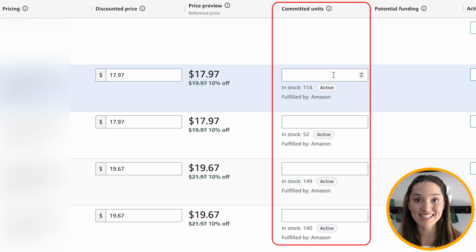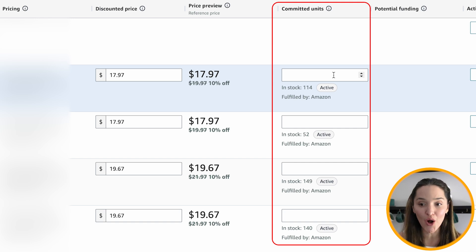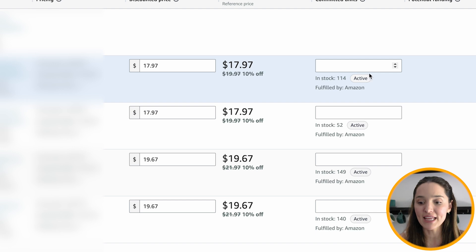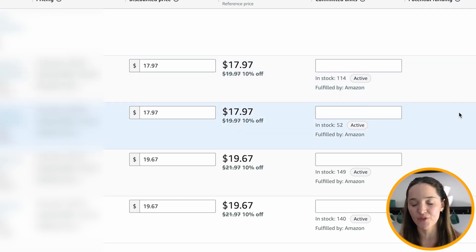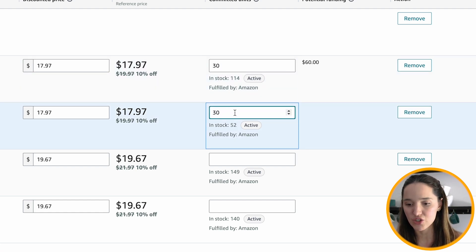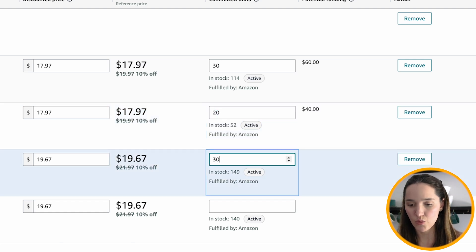Here on the committed units — this is one of my favorite aspects of this price discount dashboard. You actually have control over how many units you want to commit for that discount. Once those units are claimed, the sale ends and you go back to your original price. You don't have to constantly be watching it. If you want to do a big discount like 50% off, you can do that with a specific number of units. I'm going to commit 30 units each on these, and 20 on this one because I don't want to get too low.